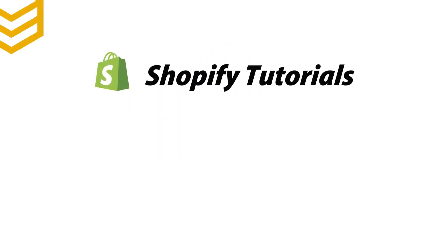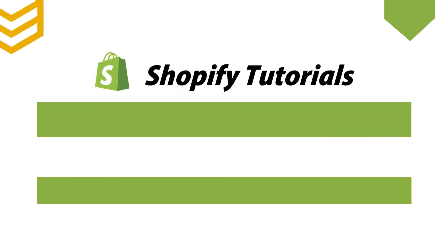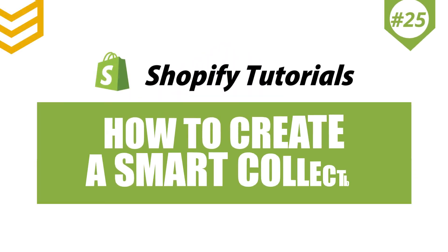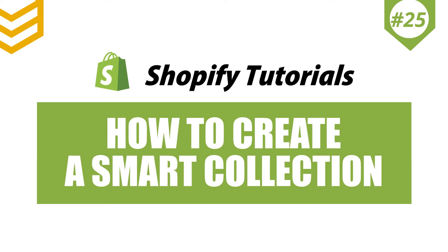Welcome to our Shopify tutorials. Today we will learn how to create a smart collection using Postman in Shopify API.